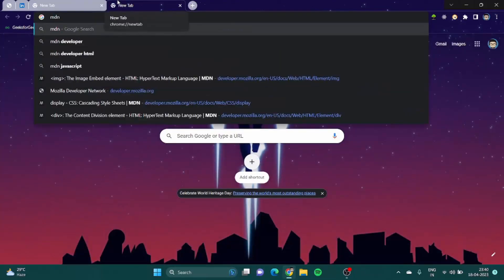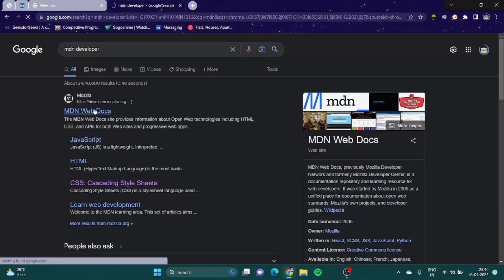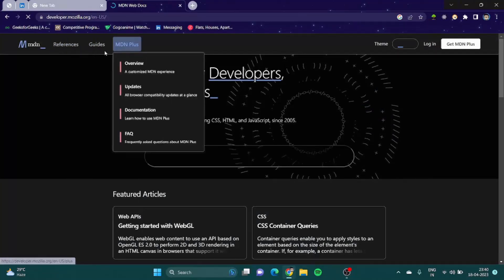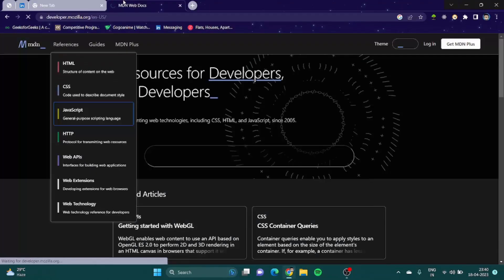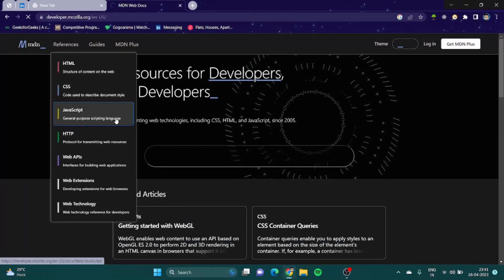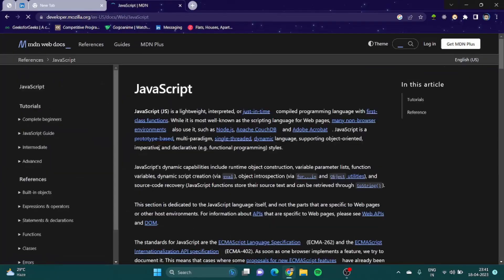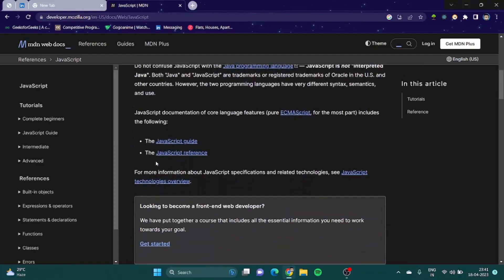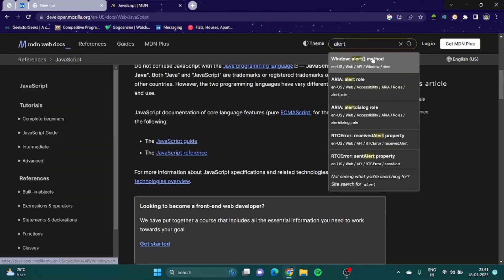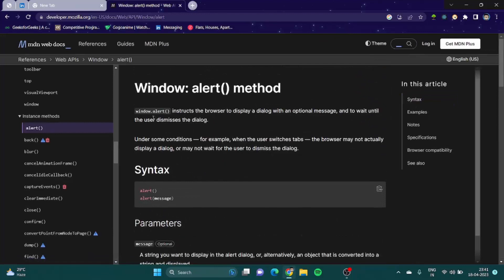Let's go to MDN Developer to look up alert. This is essentially the Holy Grail or the Bible of JavaScript. Here we search for alert and we find the Window Alert Method. This instructs the browser to display a dialog with a message, and to wait after the user dismisses the dialog by clicking the OK button.